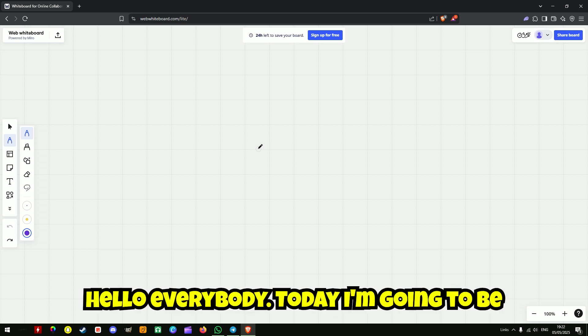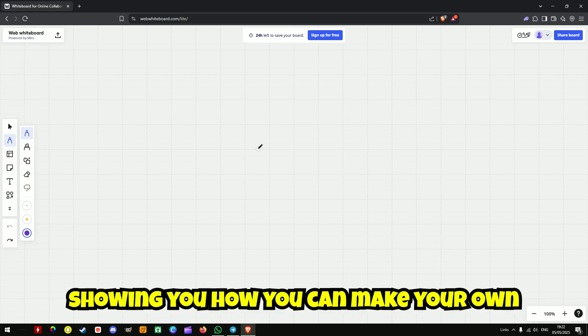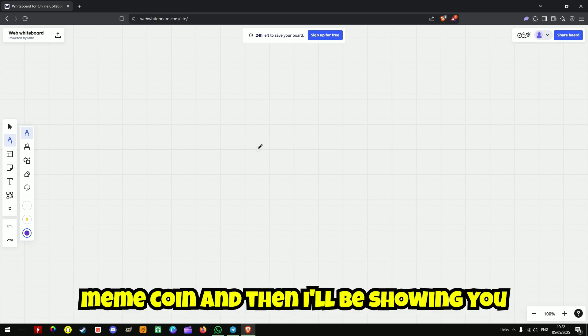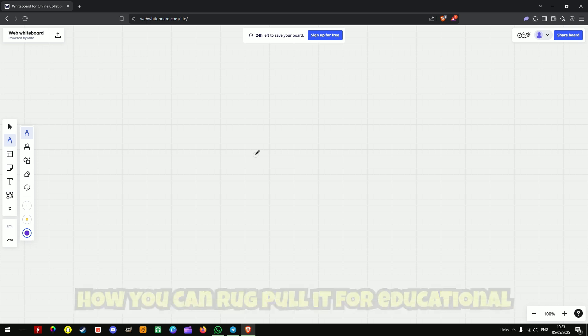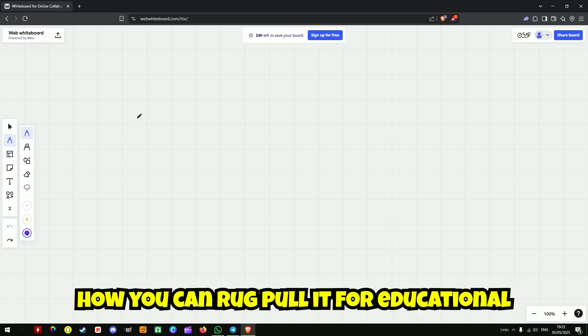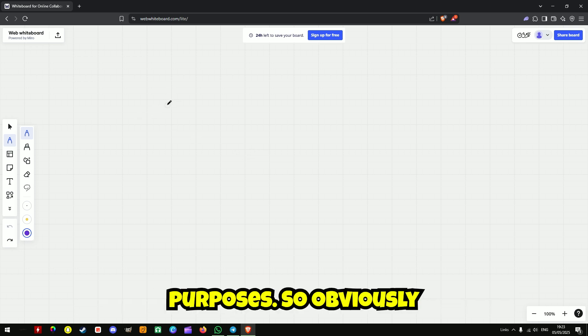Hello everybody, today I'm going to be showing you how you can make your own meme coin and then I'll be showing you how you can rug pull it for educational purposes.